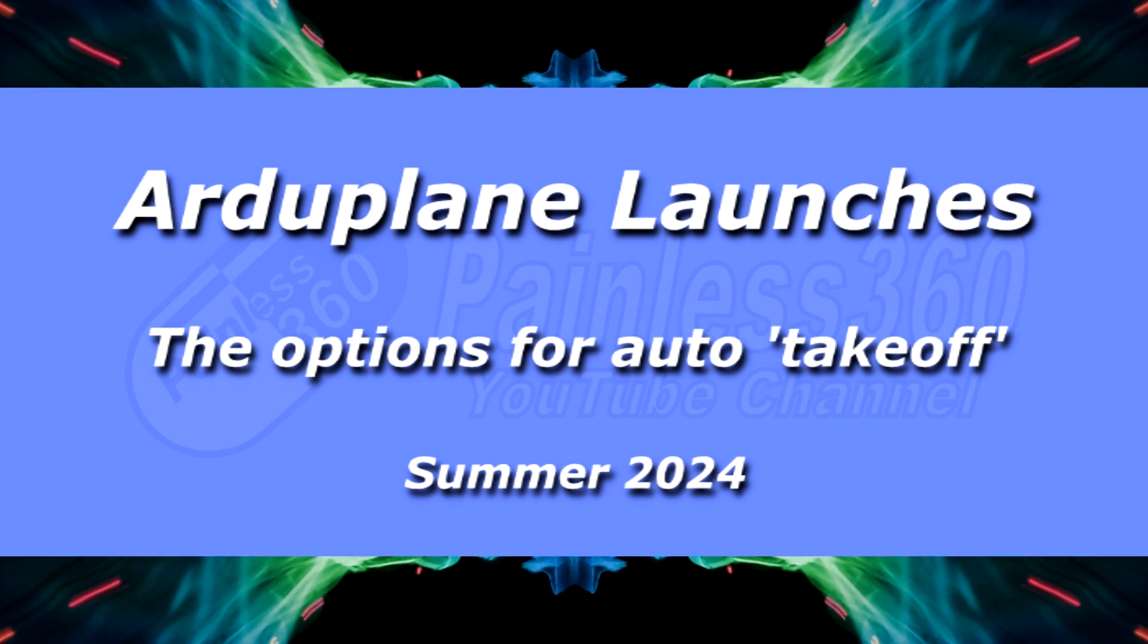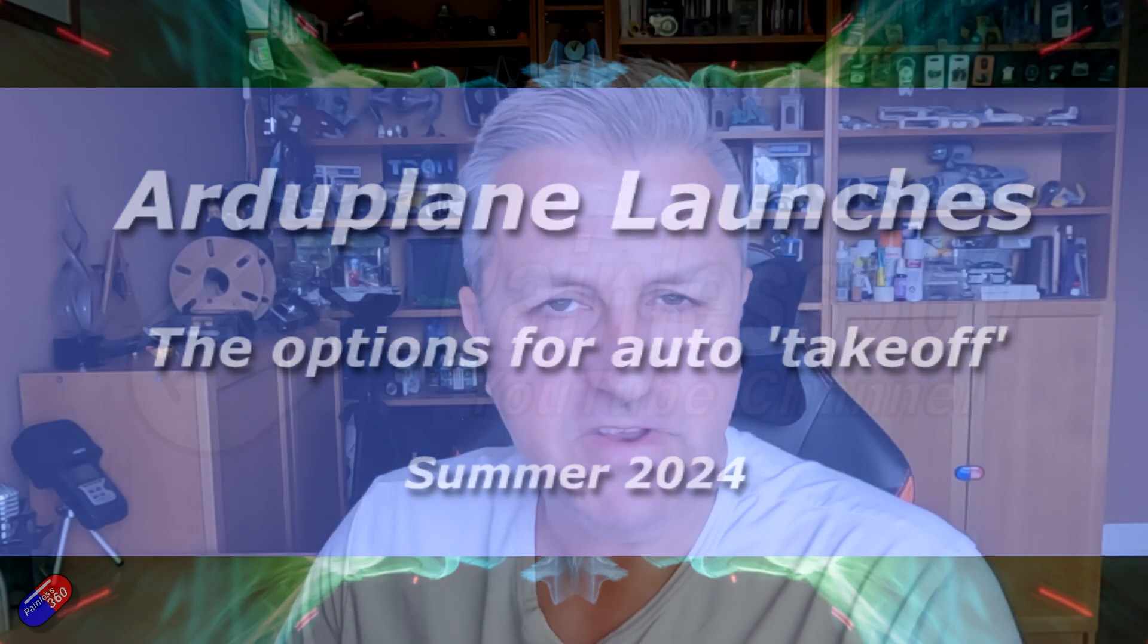Hello and welcome to the video. This is an update to a video that I did a little while ago with Ben, specifically about how you can set up the auto launch features in things like ArduPilot.